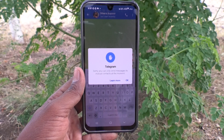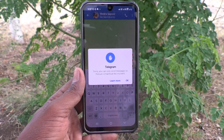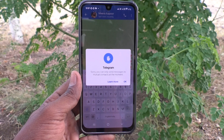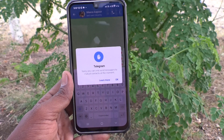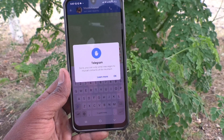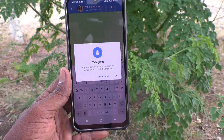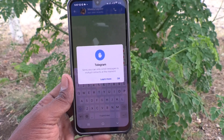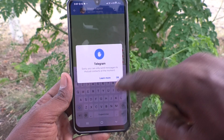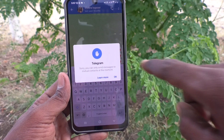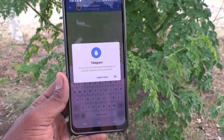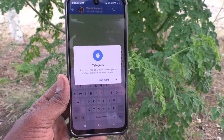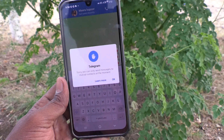Hi friends, welcome to Five Minutes Talk YouTube channel. In this video you will learn how to fix the error 'Sorry, you can only send messages to mutual contacts at the moment' in Telegram. You should have noticed this dialogue box when you are trying to send messages to someone.